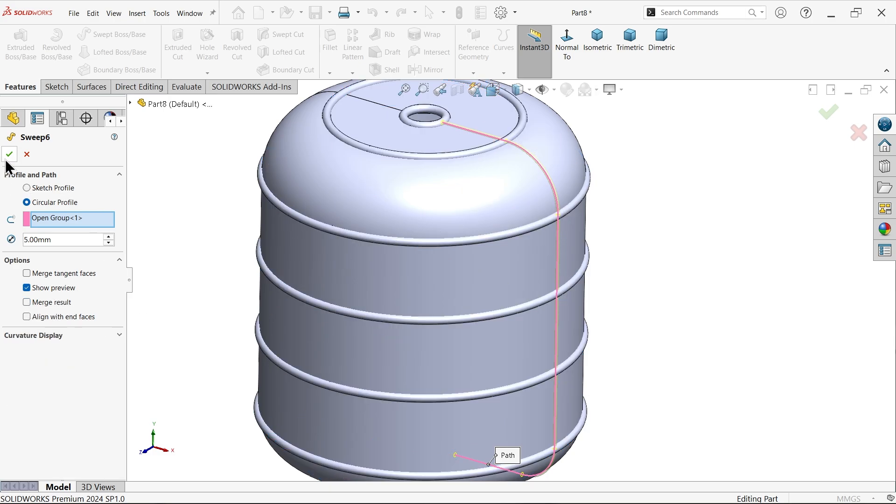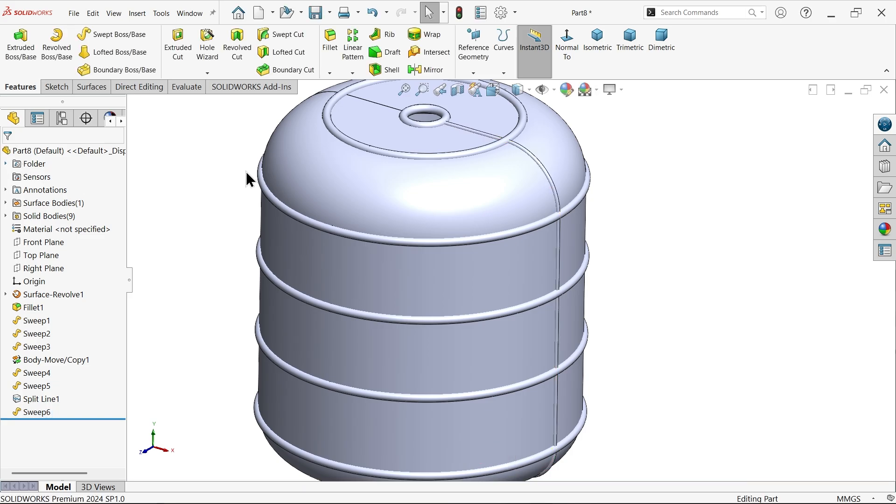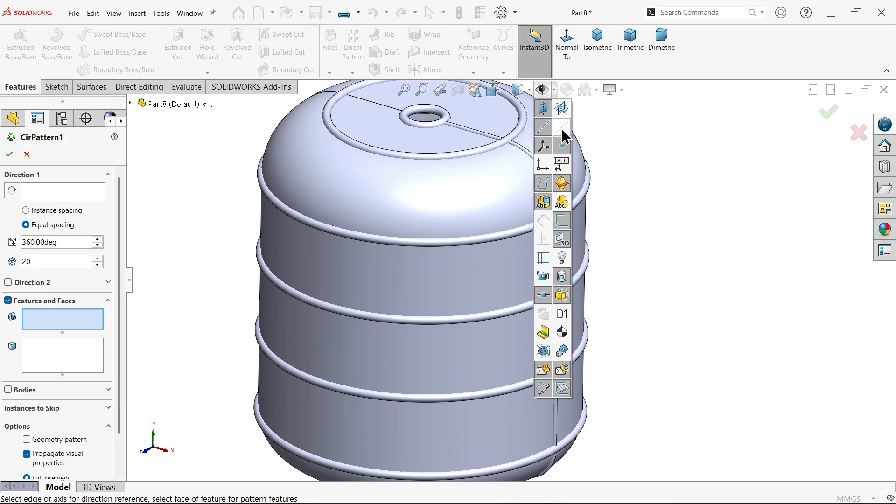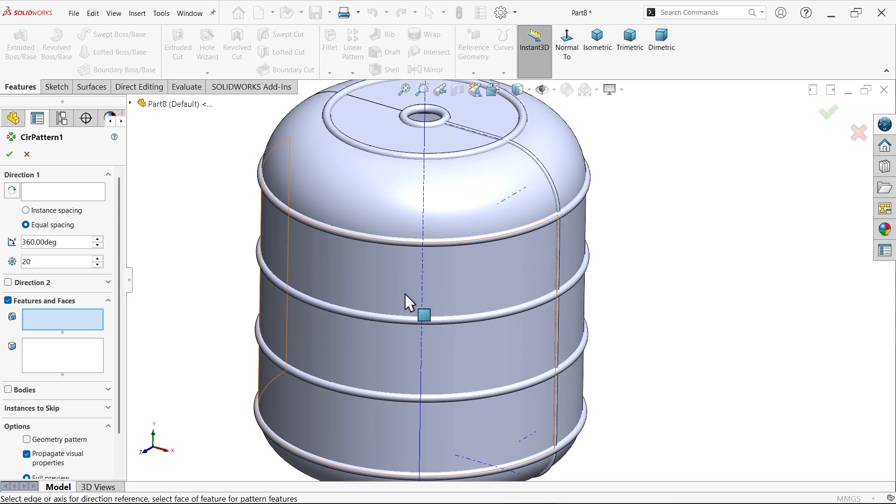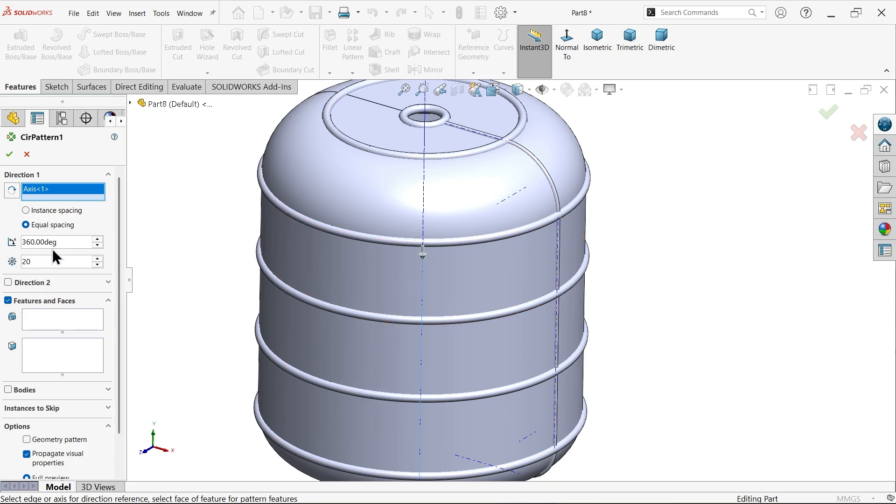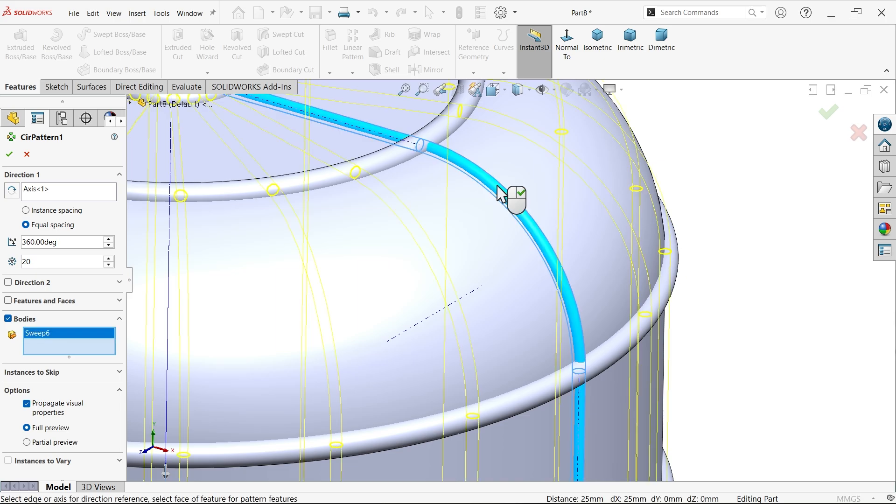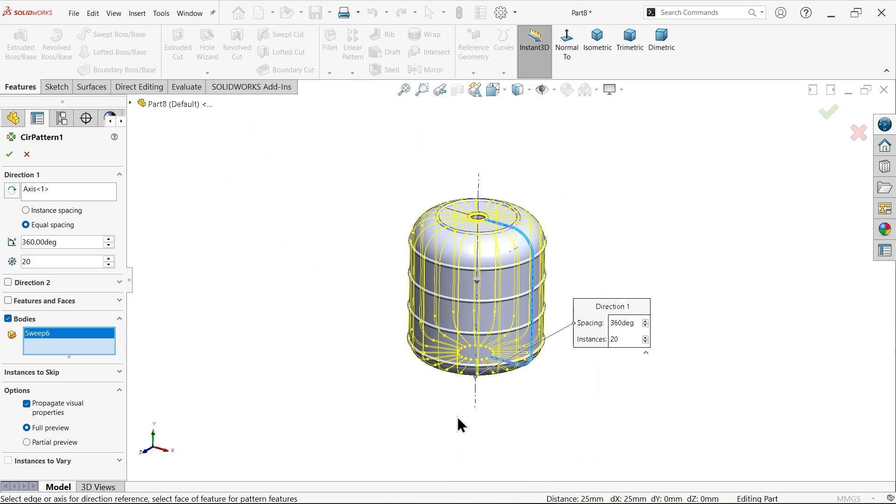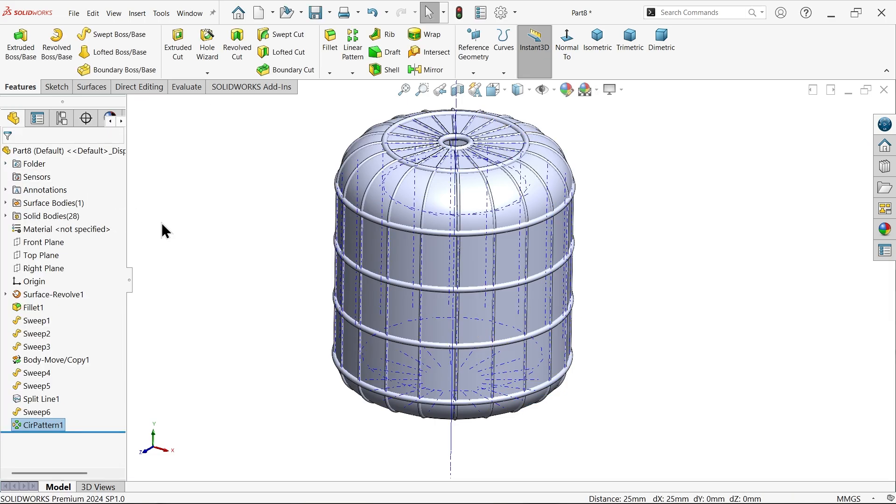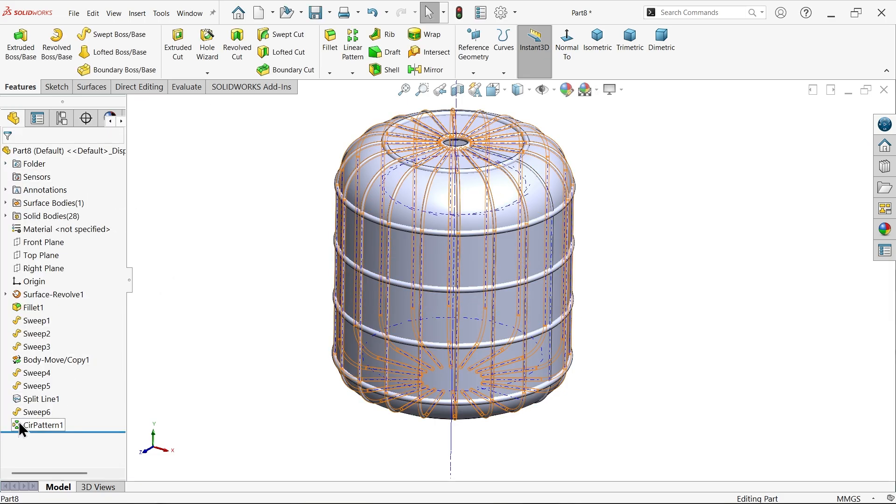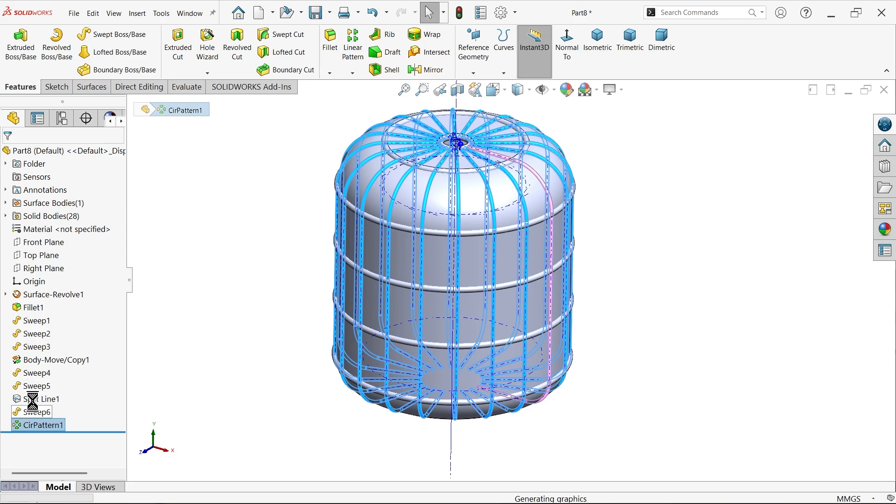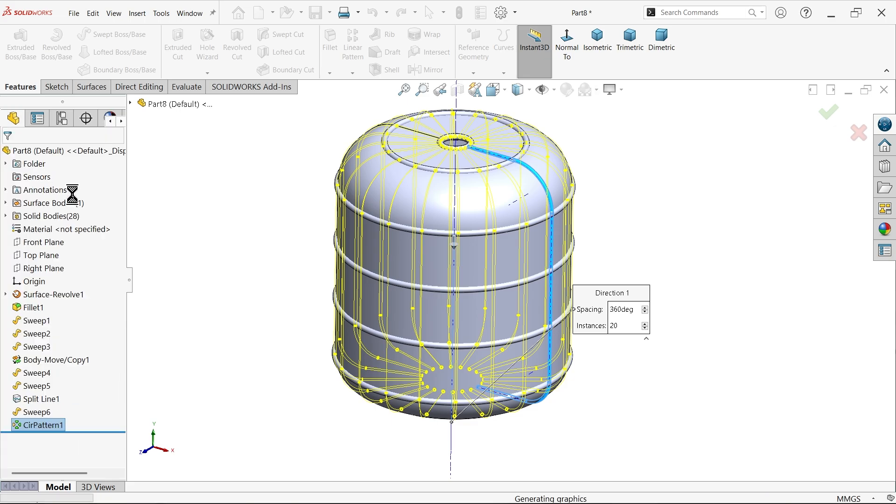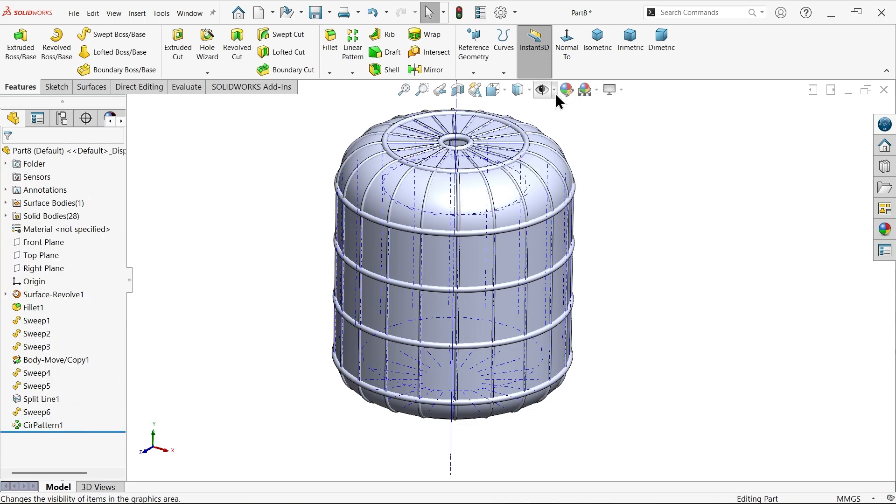Now I want to make multiple. So go to circular pattern. Let me select here temporary axis, this vertical axis of the center of body. Equally spacing 360 degree, 20 number of instances. I am going to select here body and I am going to select this body. Full preview. Now let's hide this and see here.